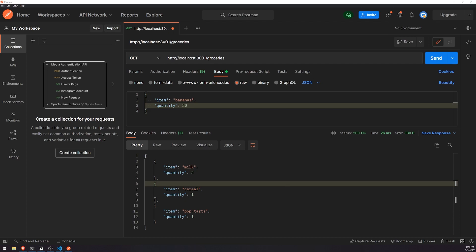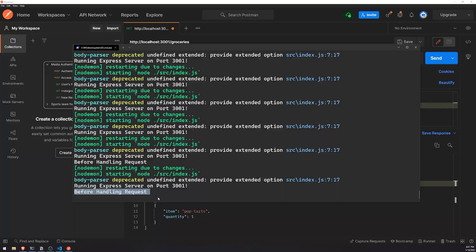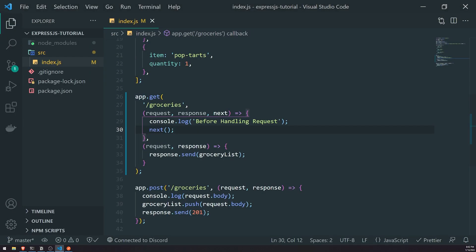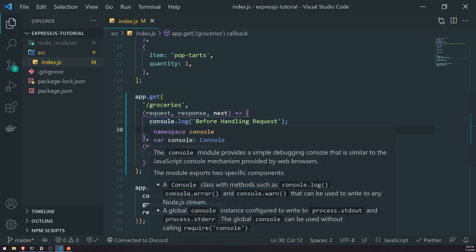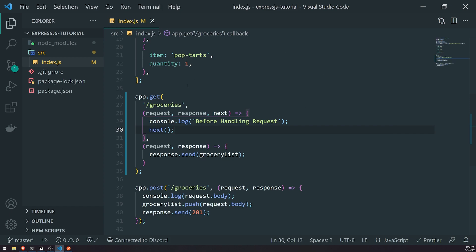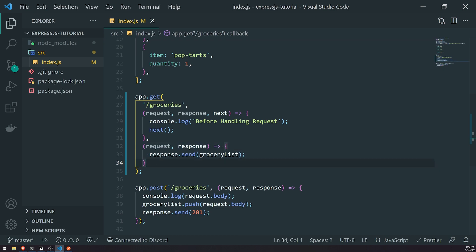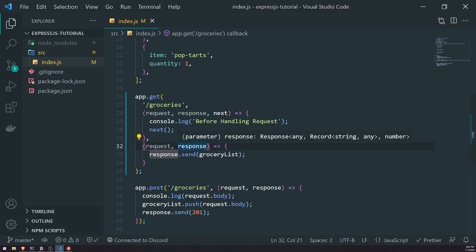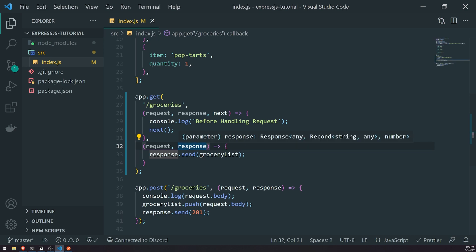So what exactly just happened? When we made a request to slash groceries, the first thing that happened was it executed this function and logged 'before handling request'. Then it called the next function, which goes to the next middleware to execute. Remember, the request handler function is also technically a middleware. It's just common convention that you typically don't need to add the next function inside the request handler, because most of the time you're going to handle it using the response object anyway.